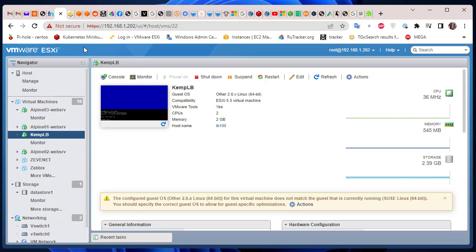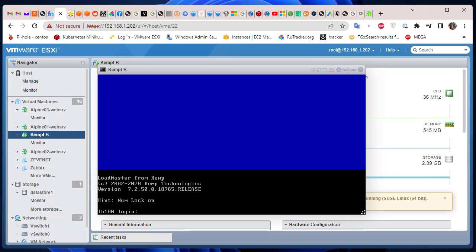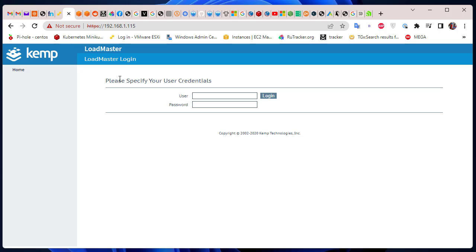I have VMware and the installation is pretty straightforward — it's a Linux-based image. Let's go to my hypervisor. Here I'm using VMware ESXi and I've installed it. When the process is finished you get a window with your login and default password. The default login is 'bal' and the password is 'loadbalancer'. After you log in, you set up the IP address so you can access the load balancer using the web page.